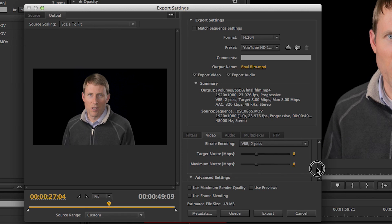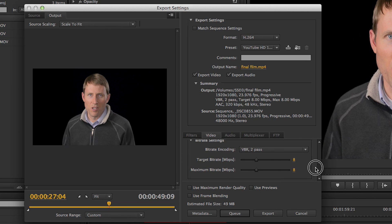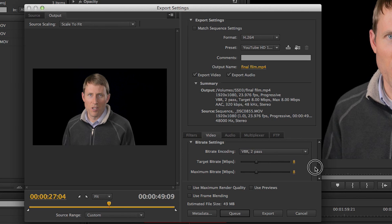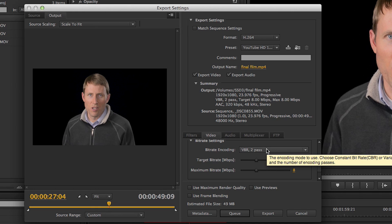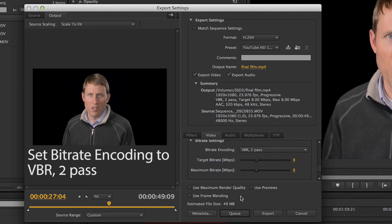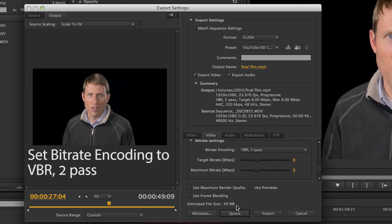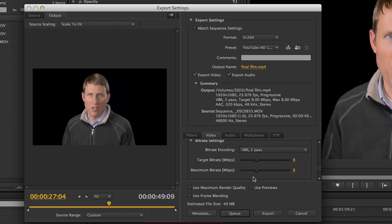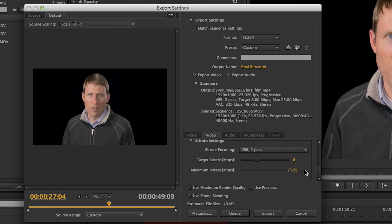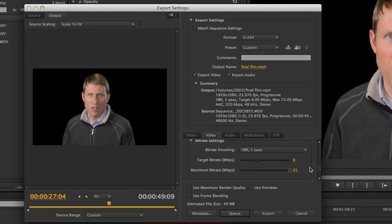And then I come down here to this section, Bitrate Settings, and this is where I can kind of fine-tune things. Now, you notice if we come down here, the estimated file size right now for this particular export is going to be 49 megabytes. So usually that's pretty accurate, I'm finding. But we're going to keep our eye on that as we fine-tune our settings here. So the first thing we're going to do is take this maximum bitrate and crank that up as high as it will go. In this particular case, that's 25. So that's 25 megabits per second.